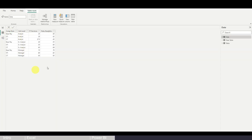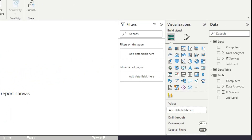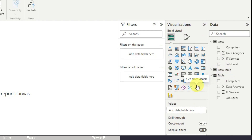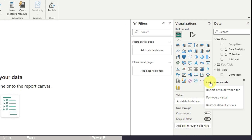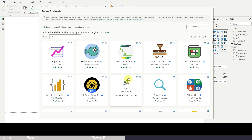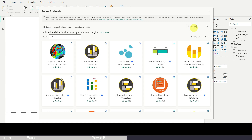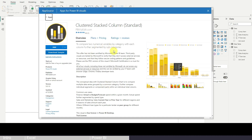Now we have the data table loaded and visible in the data view. Next, import the visual type. The double stacked column chart isn't built in, but we can download it for free. Click the three dots and select Get More Visuals. This opens a marketplace with free and paid charts. The one we need is called Cluster Stacked Chart — click on it.